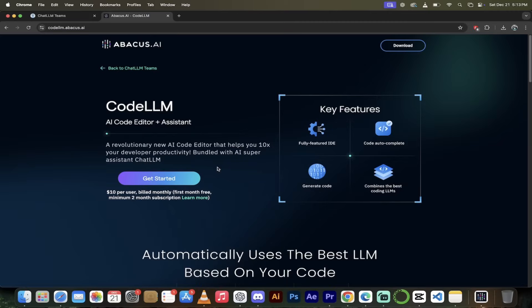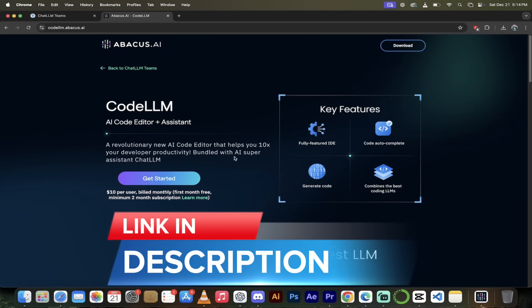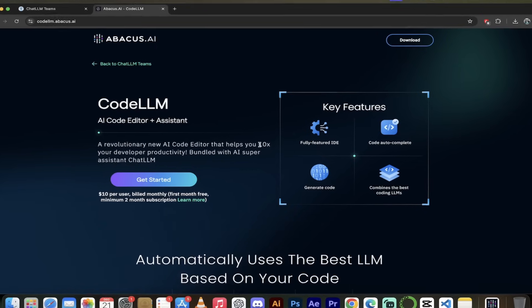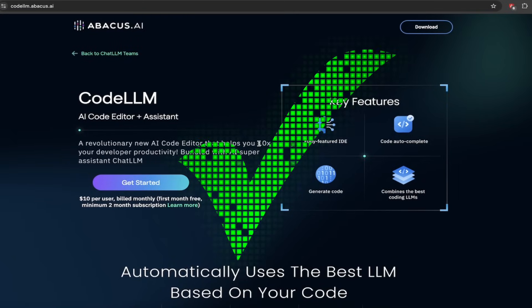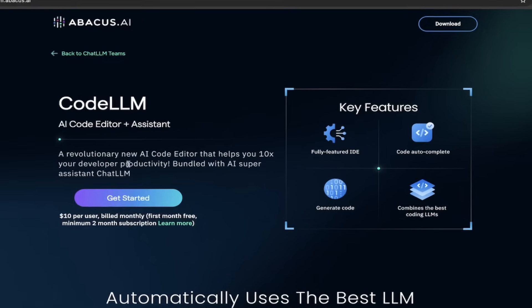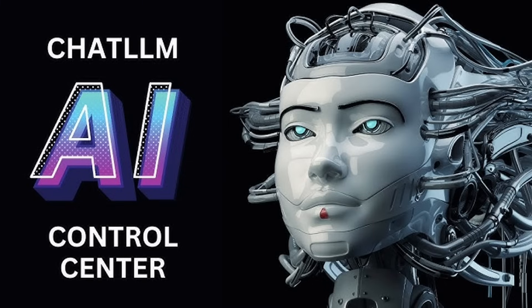All right, so there's two ways to install this. The first one here is you can go to the website, codellm.abacus.ai. It is up and running here. You'll see under Code LLM, it's an AI code editor plus assistant. And yes, it's a fully featured IDE, code autocomplete, generate code, and it combines the large language models, all the best ones. So that's included here. But look at this here. It says it also comes bundled with the AI super assistant Chat LLM. And I've done about 40 videos on Chat LLM. I'll put links in the description.